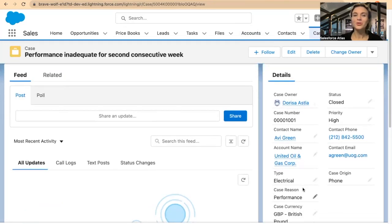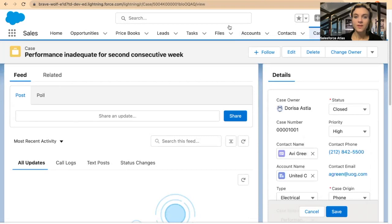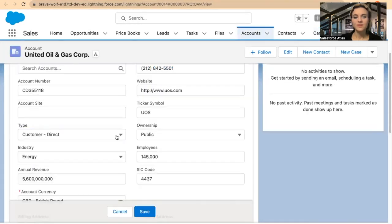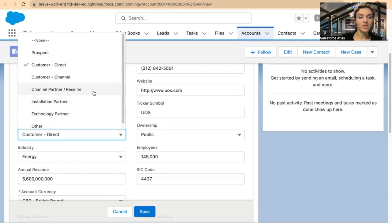I want to show you how to apply this idea in your own environment. I'll be using this priority field. In my case, I want to set the priority in some cases based on the account type. We have: Prospect, Direct Customer, Channel Customer, Channel Partner, and Reseller.